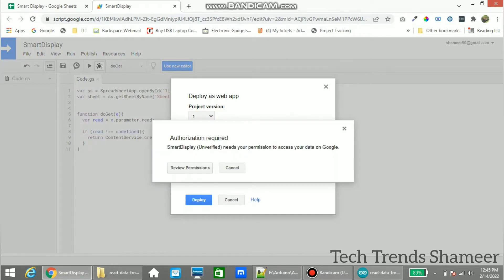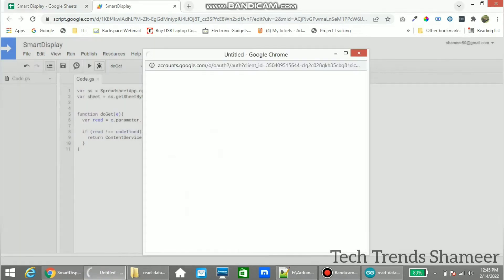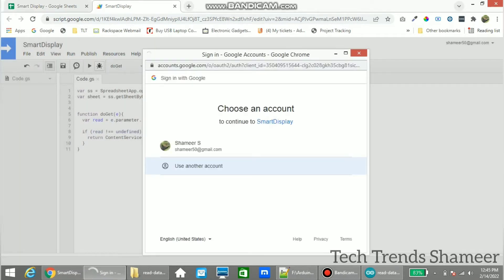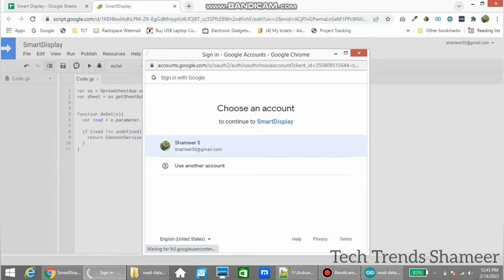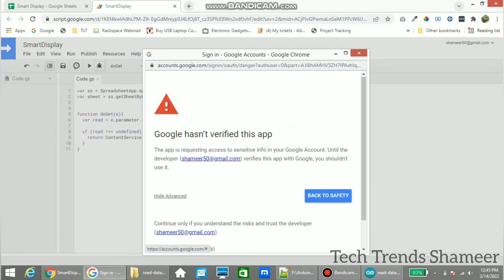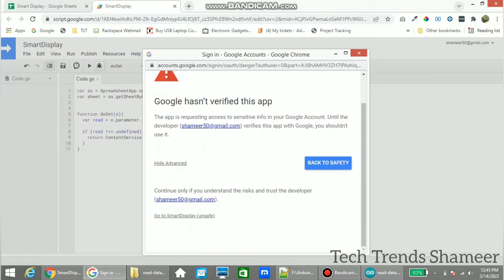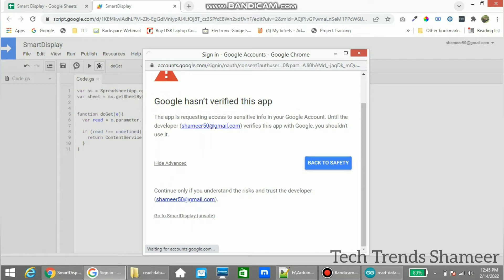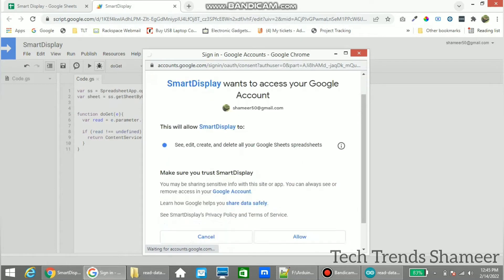And click Review Permissions. Select the email ID which we are using to login to the Google Spreadsheet. And here click Advanced and click Go to that script name. Now from here click Allow.